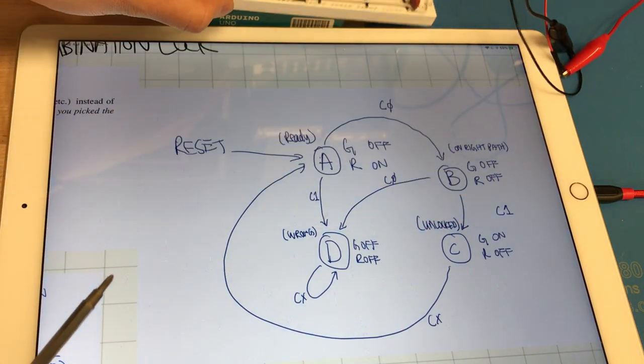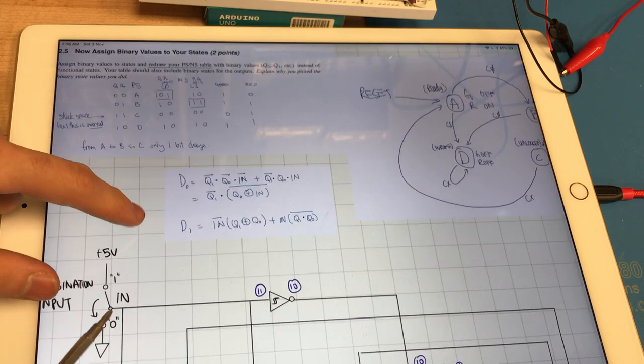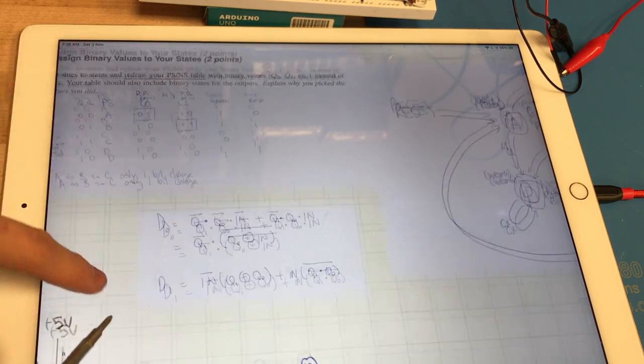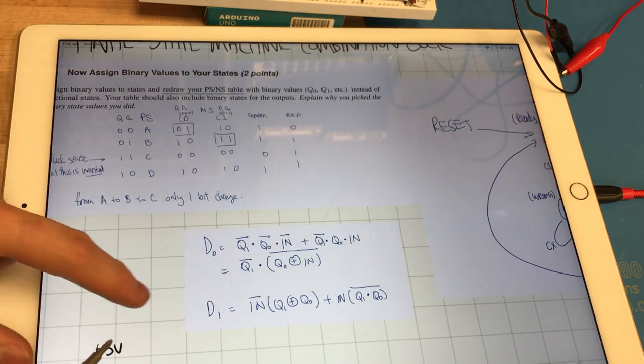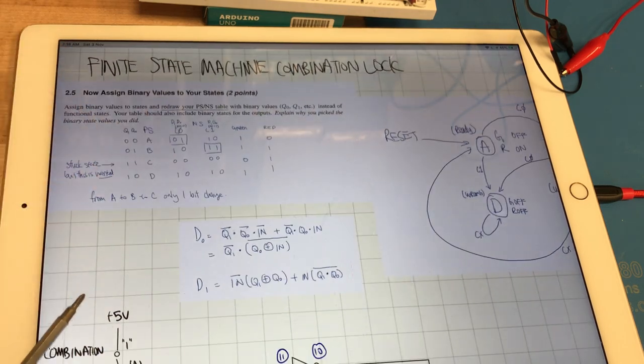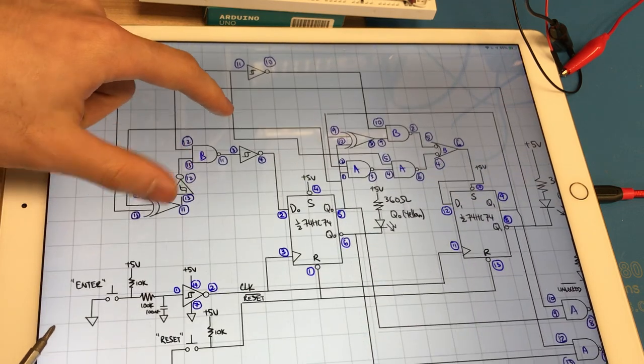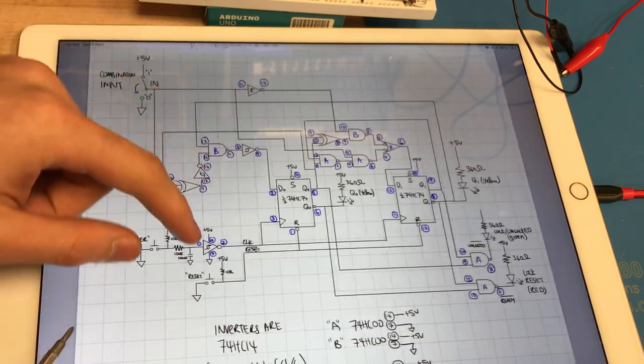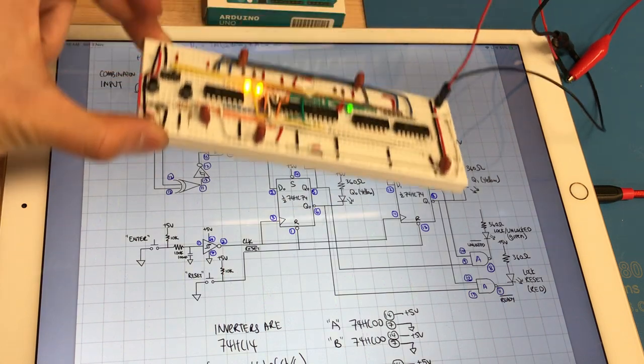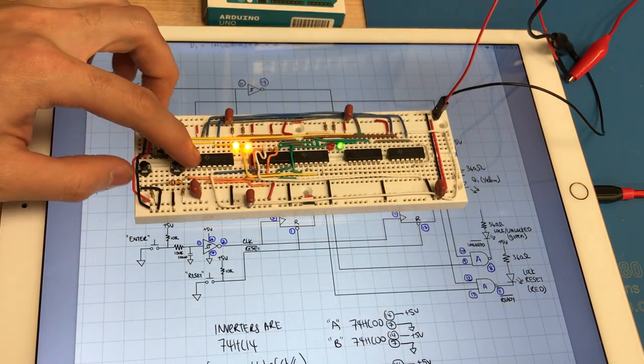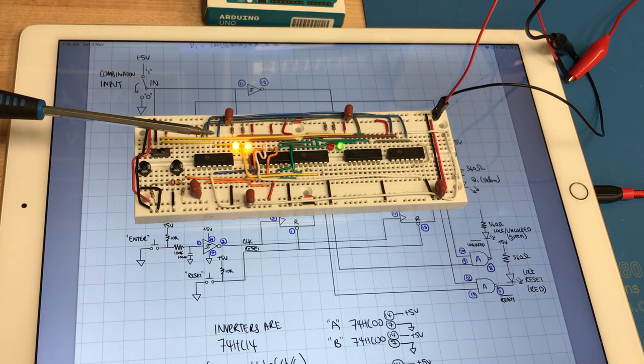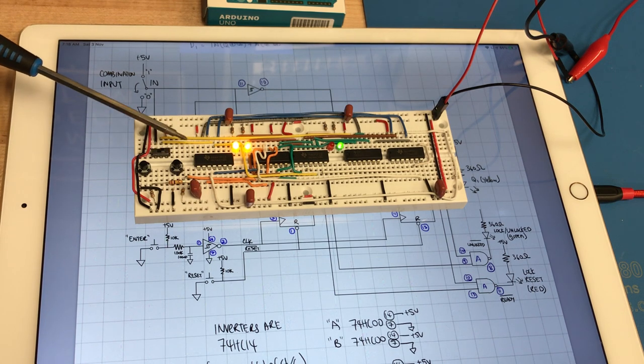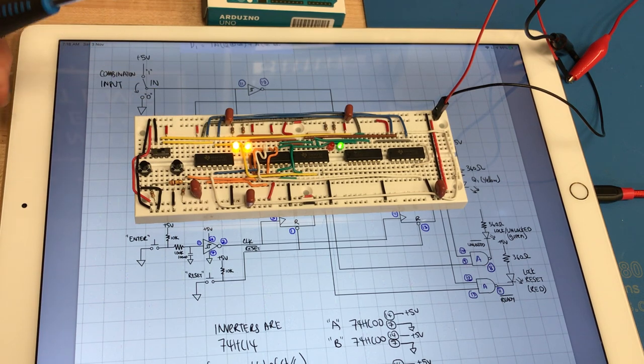So these are the equations for D0 and D1 of the two flip-flops that are used to set the four states and this is the schematic. We are using the 74HC14 which is the Schmitt trigger inverter. We're using four out of six of the inverters.